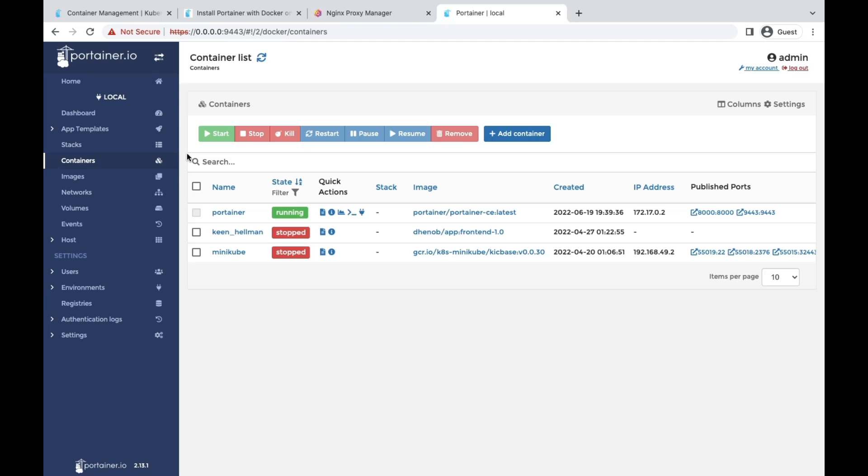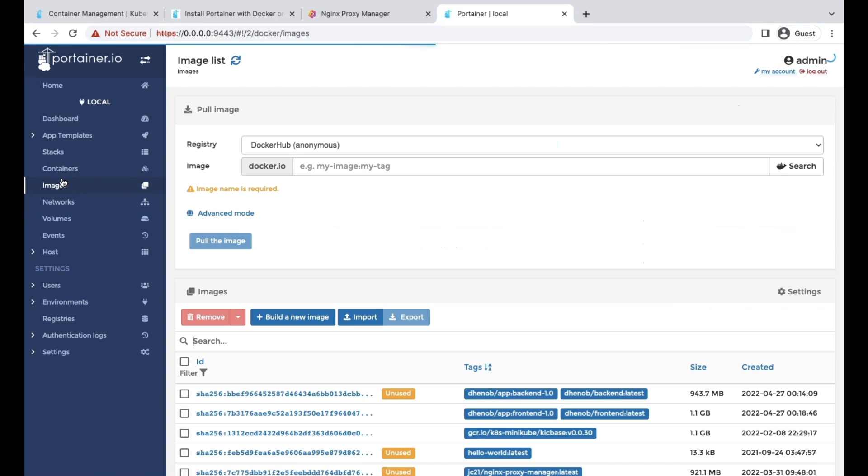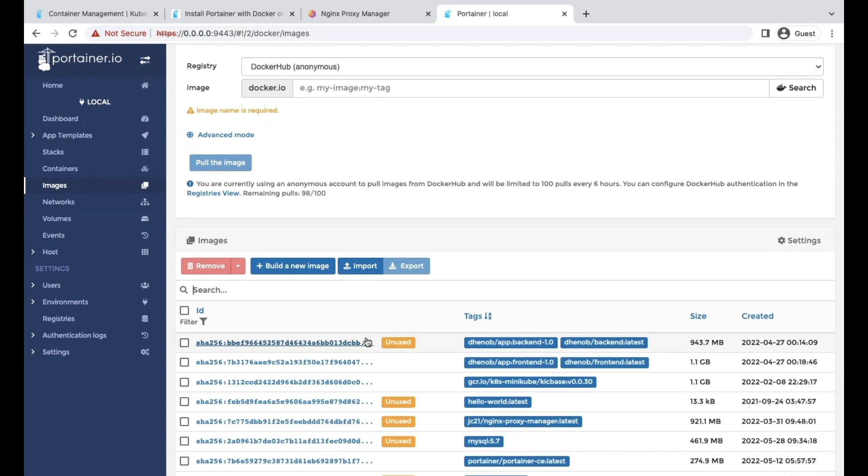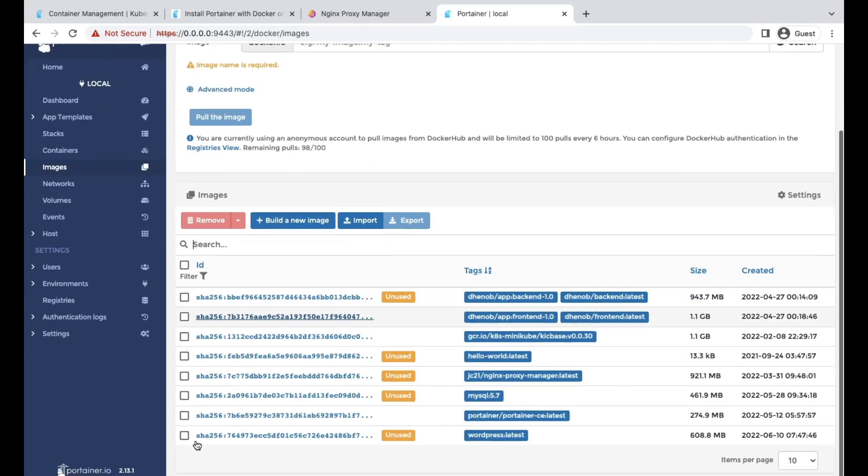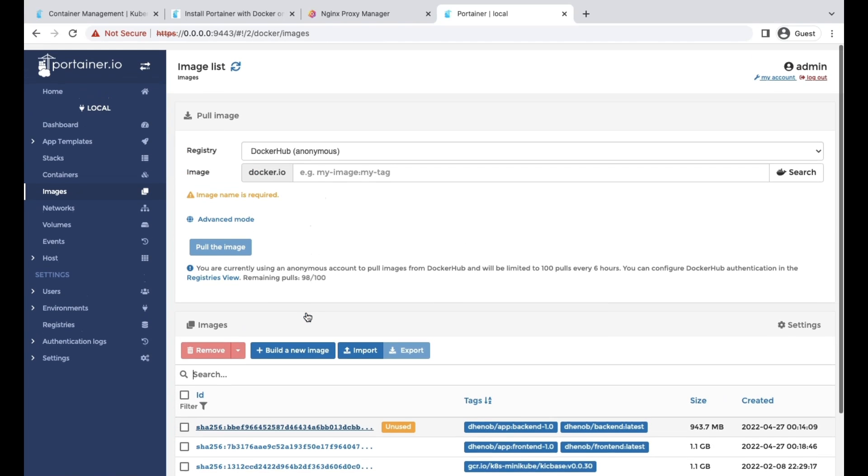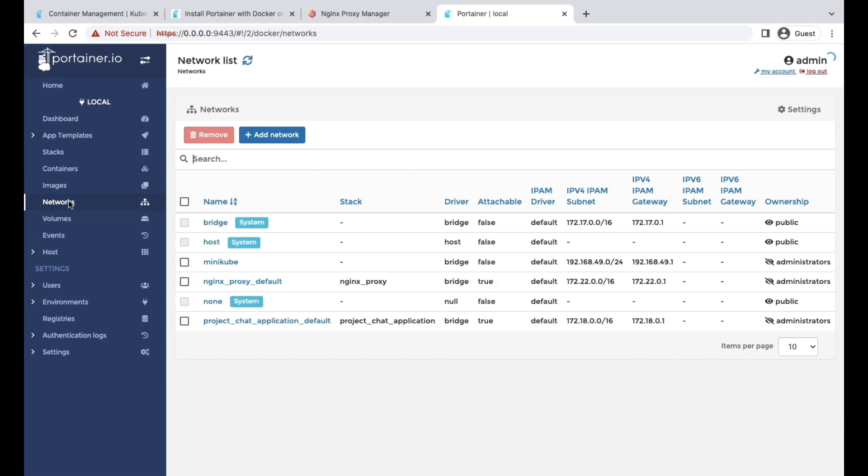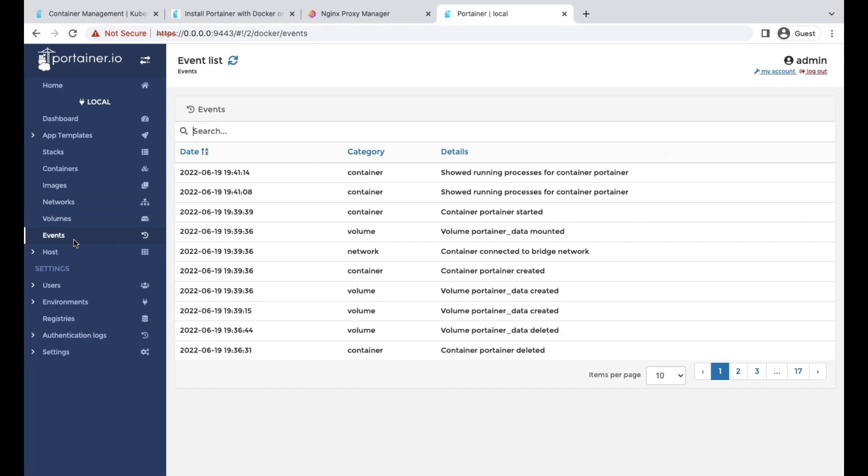These are the options we have. We have the images. You can build images, import, export the images. You have networks, volumes, everything you can configure from here. And the events also, what's going with the containers. You have a proper audit log for the containers.